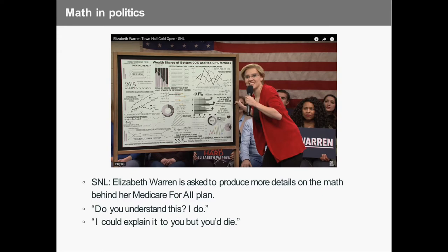Here's another example. This is Kate McKinnon on Saturday Night Live playing Elizabeth Warren. She's at an Iowa town hall, and someone asks her to show more details and more math on her Medicare for All plan. She just breaks into this giant gleaming smile — finally someone asked her about the math she's been working on so hard. She reveals this board, which is a jumble of math, and says, 'Do you understand this? I do. I could explain it to you, but you'd die.'